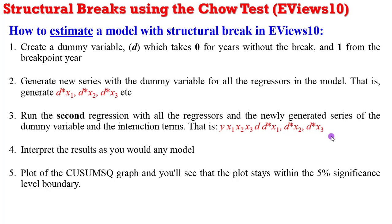Now plot the CUSUM graph and you will see that the plot stays within the 5% significance level boundary, indicating that your model is stable. You can now go ahead to test for any diagnostics of your choosing.